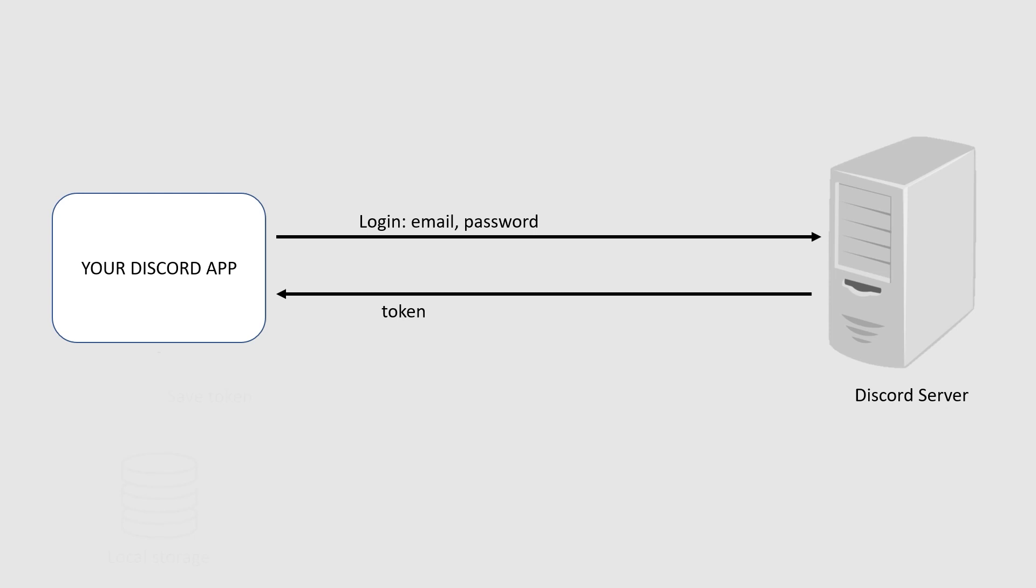So when you receive this token, your Discord desktop app or your web browser, depending on where you are using Discord, will save this token in a local storage so that whenever you open Discord, you will automatically be logged in without having to enter your email and password, because this token can be used directly for authentication.